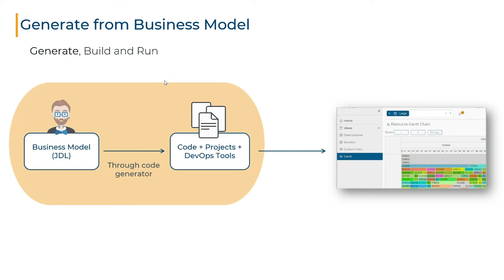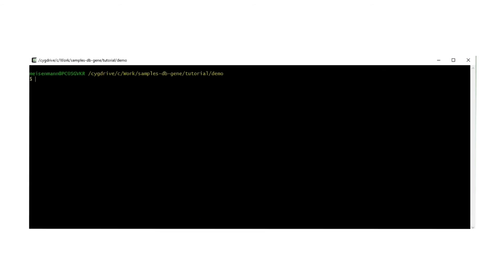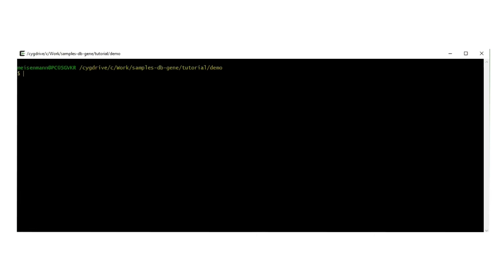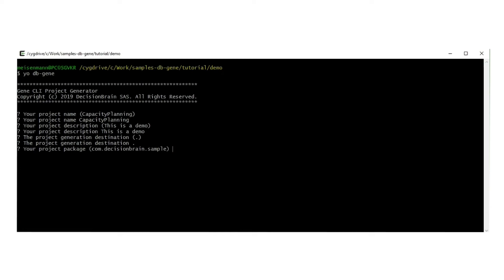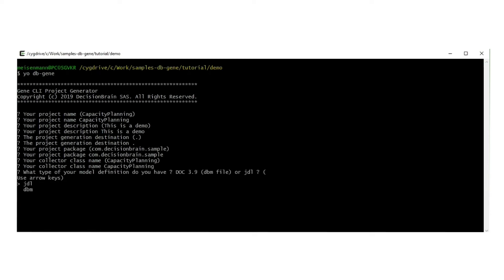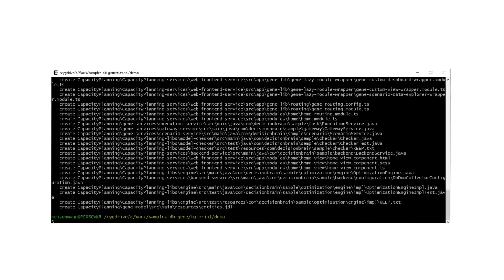The application generator is built on top of Yeoman, an open-source project that allows describing any kind of generators. To start the generator, type the yo-db-gene command. You are then prompted for the different properties of the application: the name of your application (which should have no white spaces), a project description as a one-line text, the location where the project should be generated, the package that will be used to organize your Java code, the name of the collector which gives you access to your data when writing your customizations, whether you are generating from a JDL file or from an IBM doc 3.9 DBM file, and finally the path to the JDL file. The application is then generated.